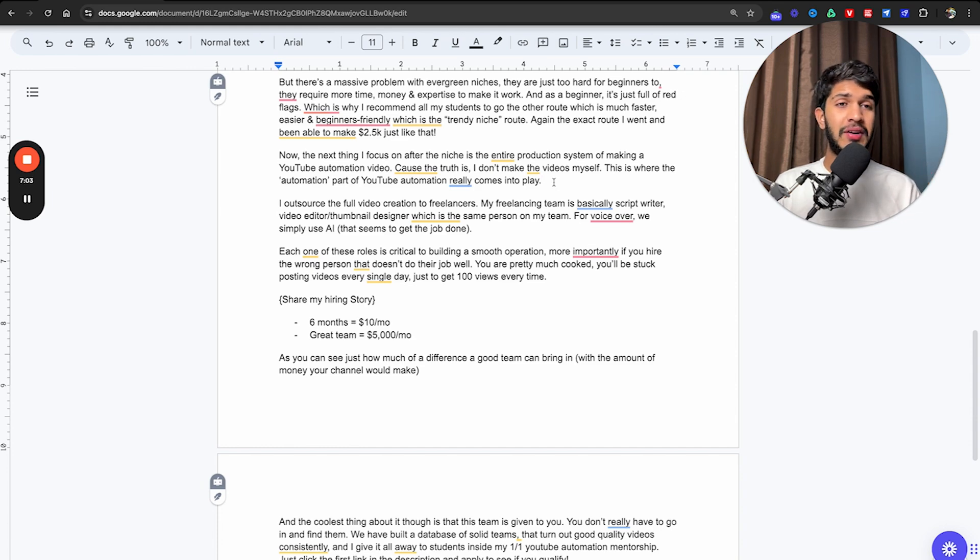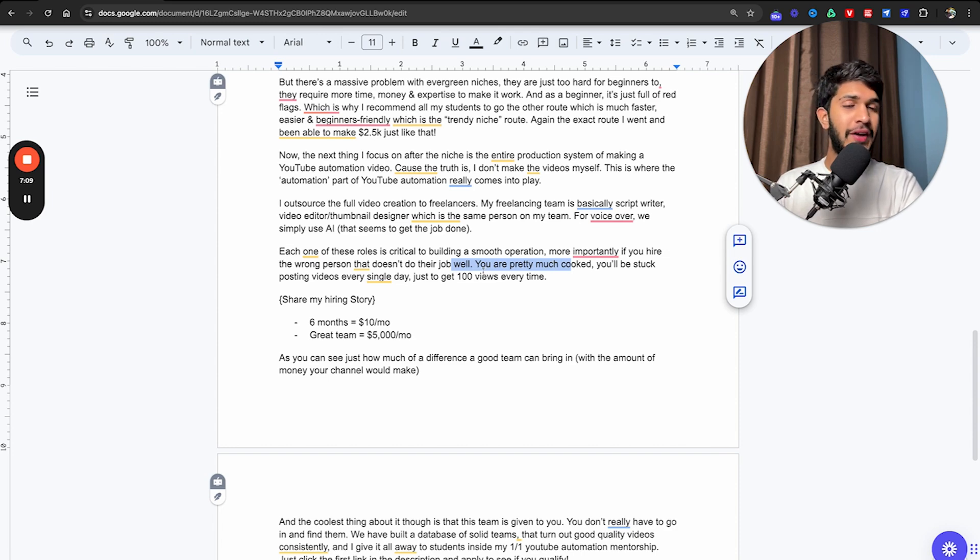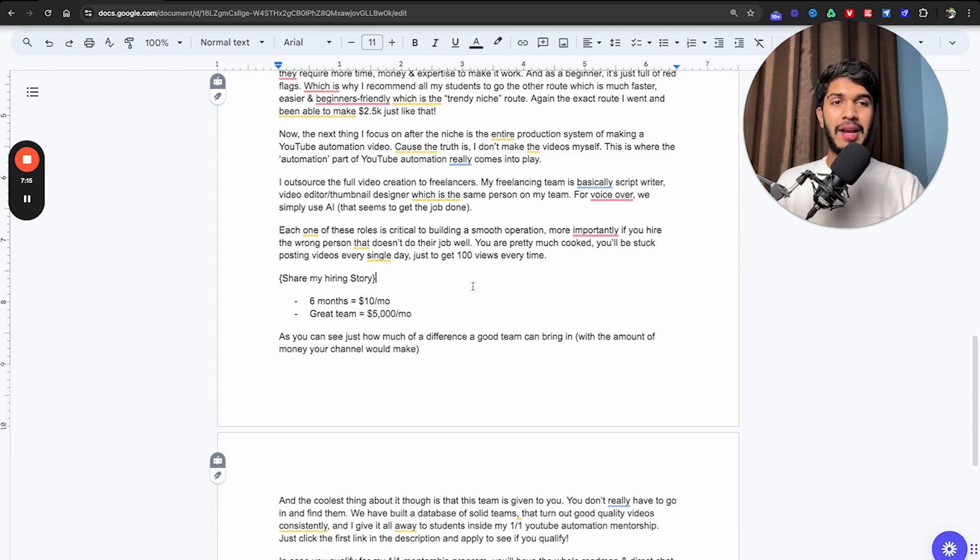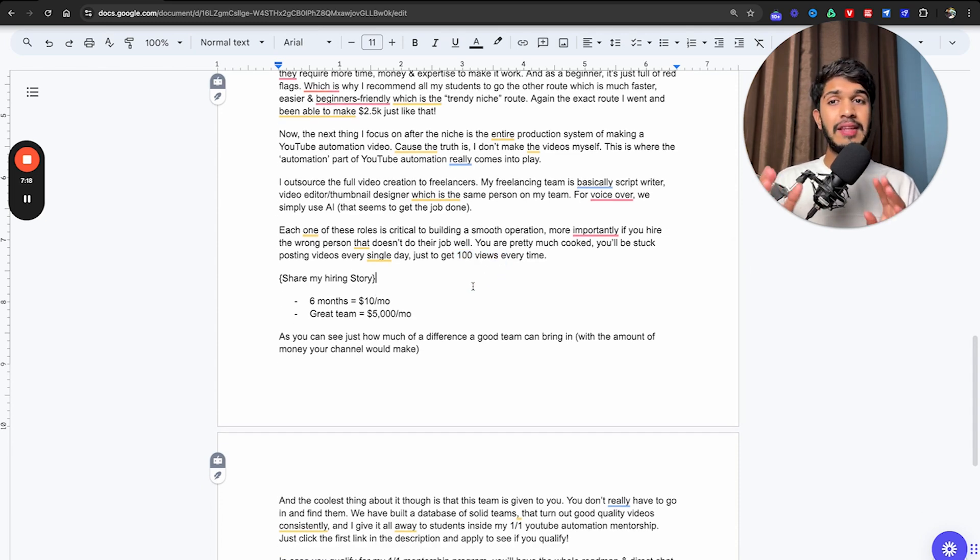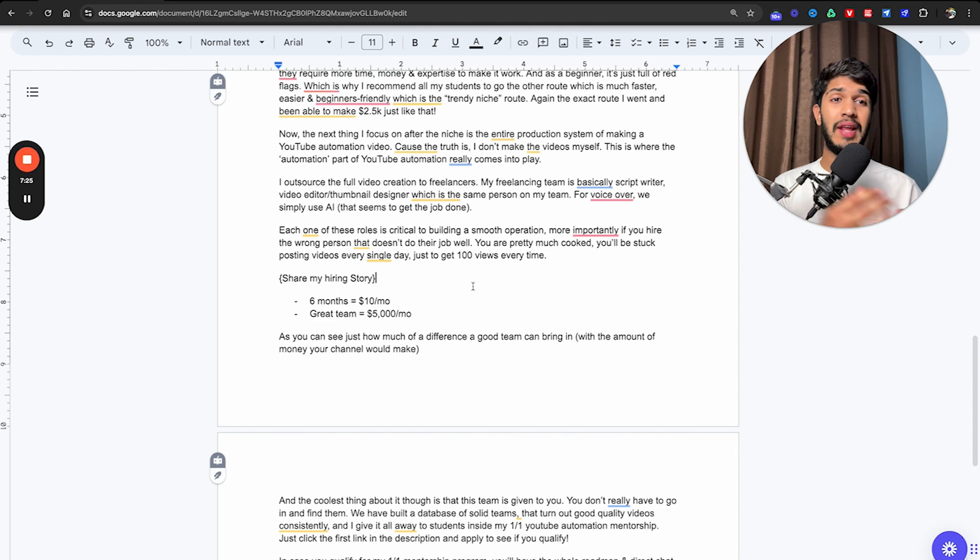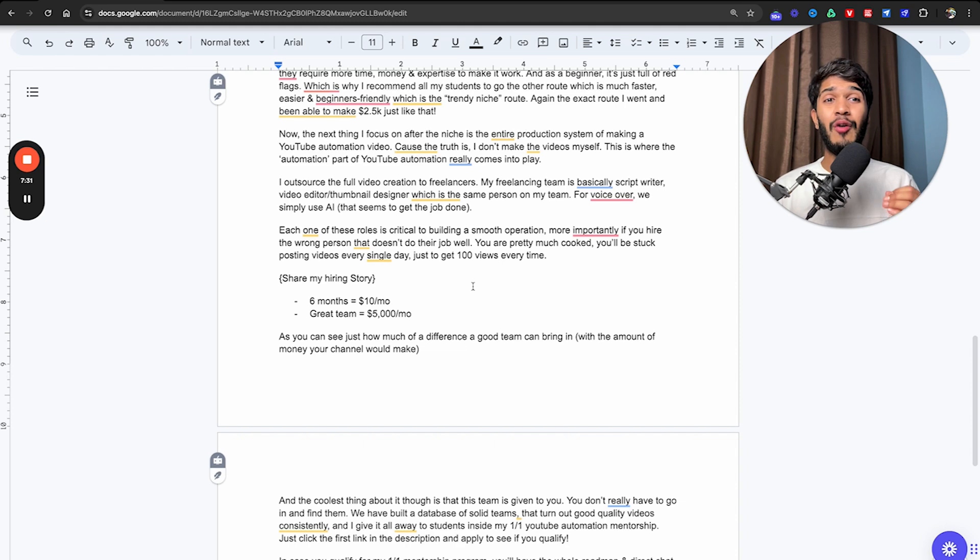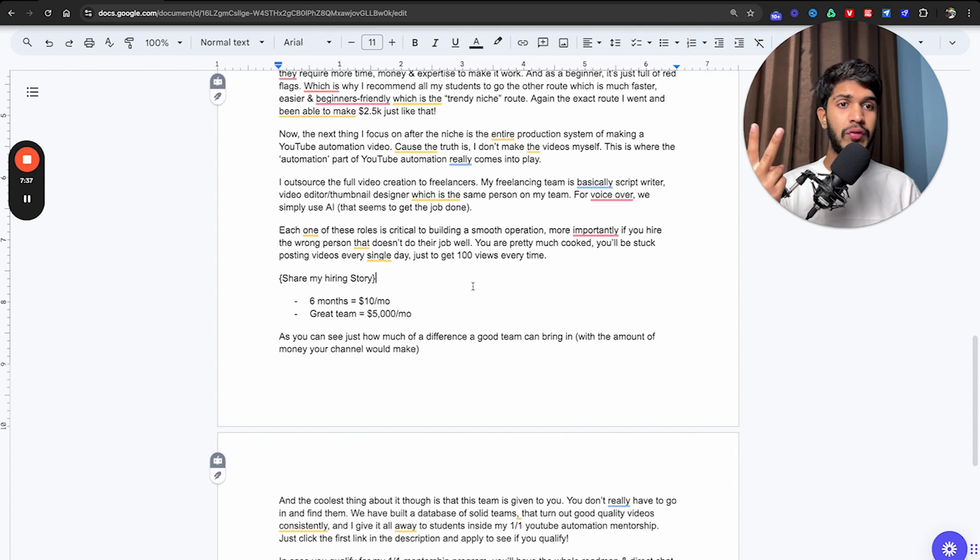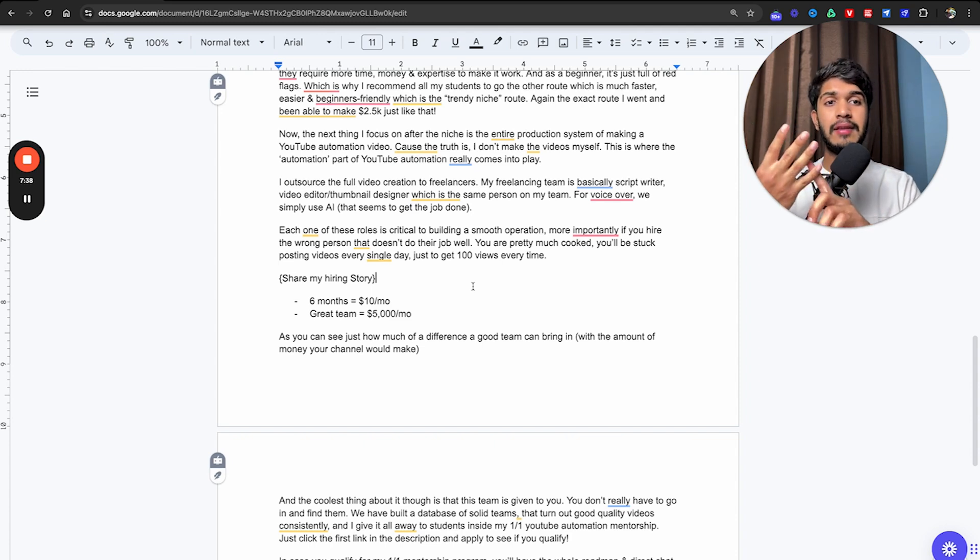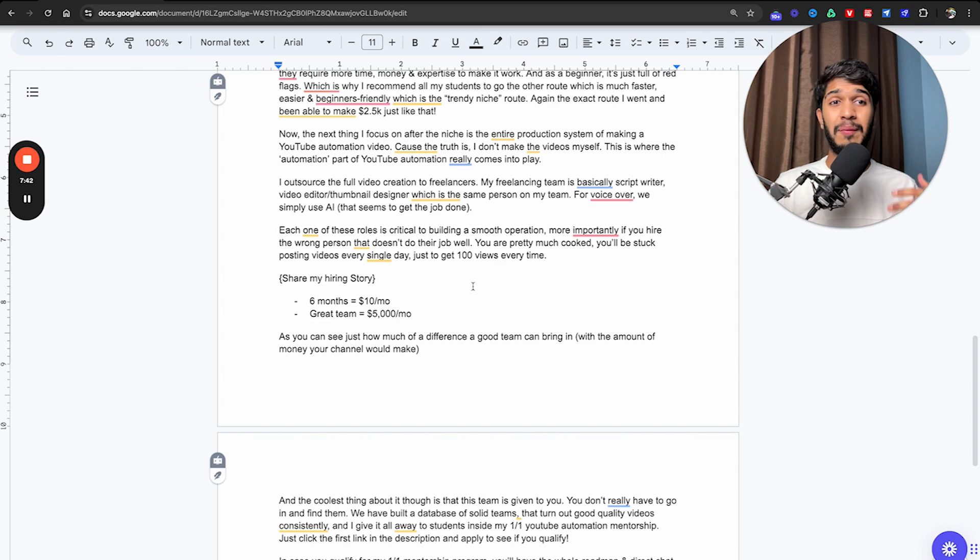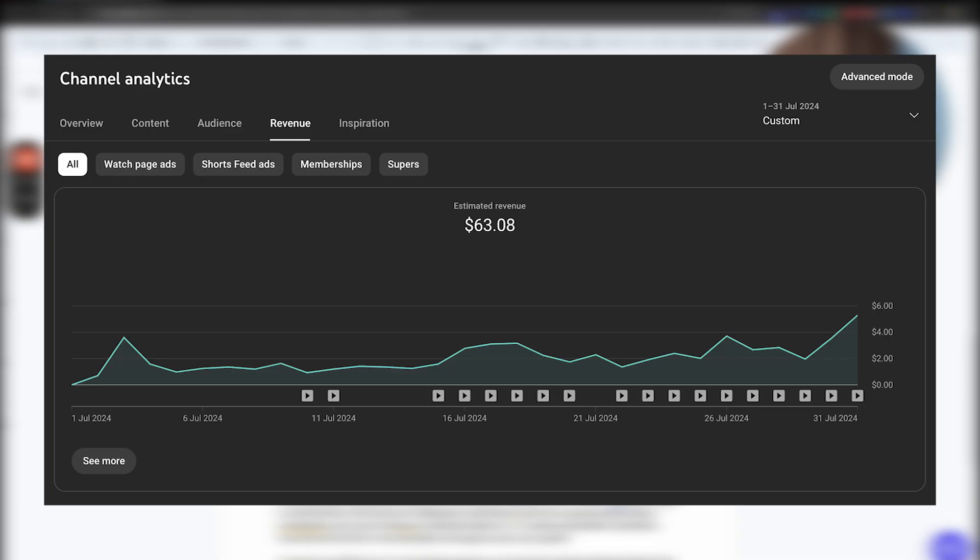Most importantly, if you hire the wrong person that doesn't do their job well, you pretty much are cooked from the start. You'll be stuck posting videos every single day just to see that you got 100 views every time. This exact channel that you're seeing was started six months ago in a different niche and we were making videos with AI. The reason why I made these AI videos is because I wanted to run this channel as a test to see how far can we push this with AI content. What I mean is we wrote the script with ChatGPT, we did the AI voiceover, but the editing and thumbnail was still done through my editor.